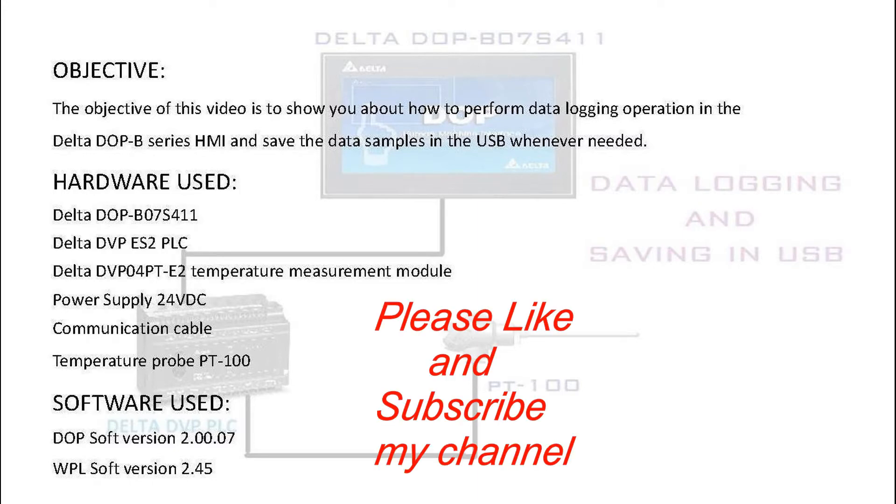Before starting this video, it is requested from you to please subscribe my channel. This is necessary to maintain the operation of the channel.